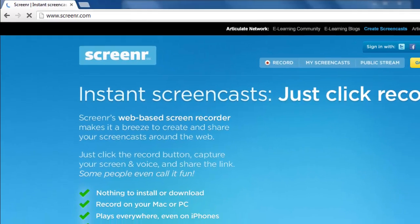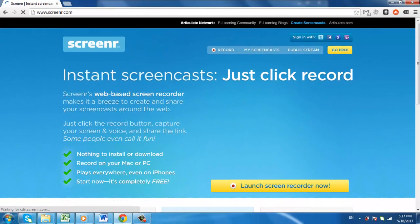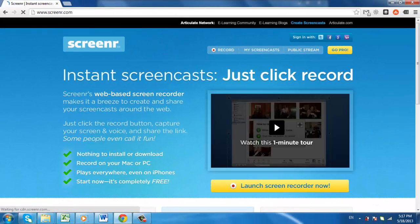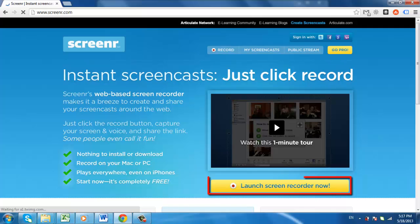On the right side of the page you will see a yellow button that says Launch Screen Recorder Now. Click it to continue.